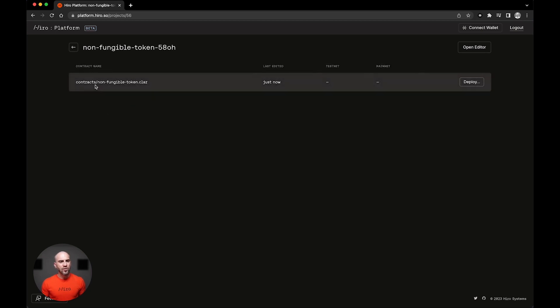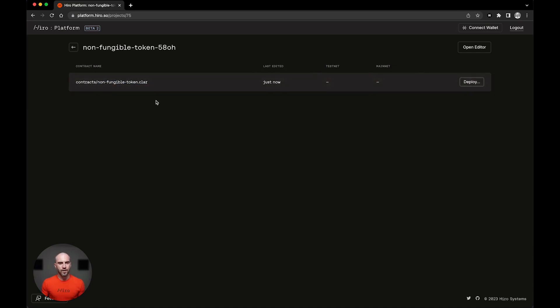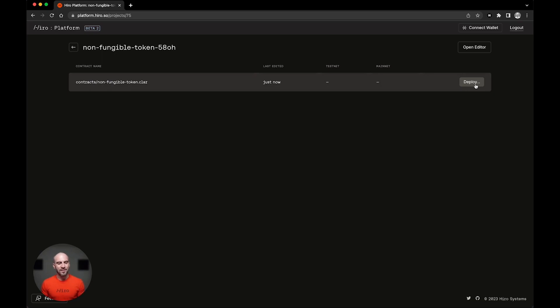When I go to click into this project itself, I'm taken to the clarity files that are inside, of which there's just this one. Then over here on the right, two buttons that correspond to two of the most powerful features within Clarinet. We have deploy, which allows us to deploy our contracts from within the browser, and I'll demonstrate that in just a minute.